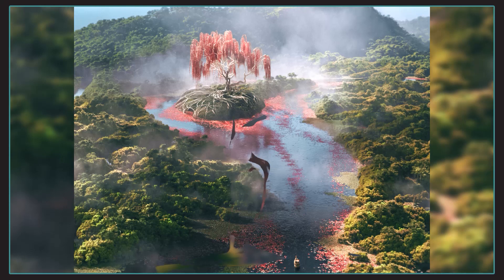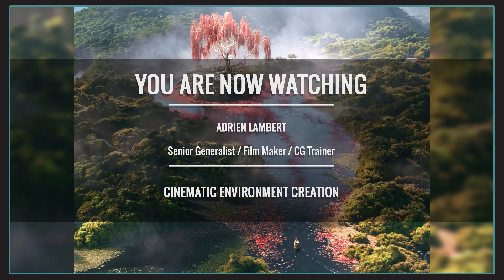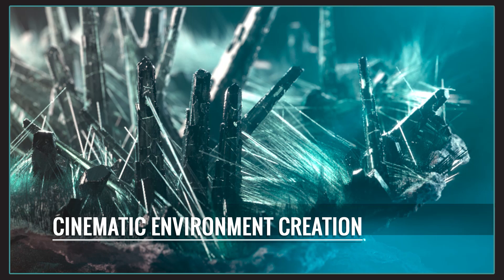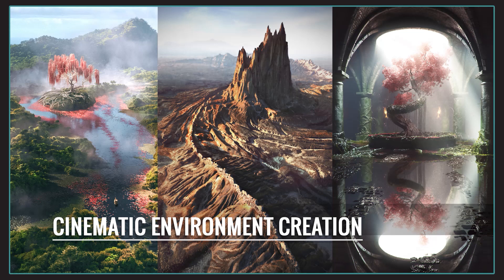All right, looking forward to it. Let's jump in. Hi, everyone. Welcome in this presentation about cinematic environment creation. I'm going to walk you through a couple of personal projects that focus on environment created within Houdini.